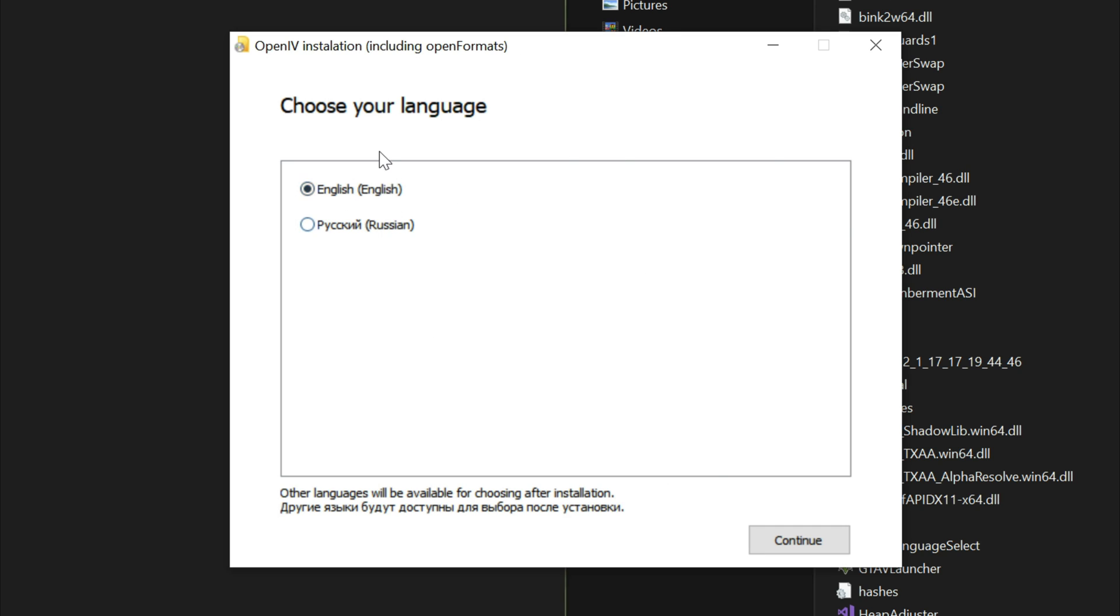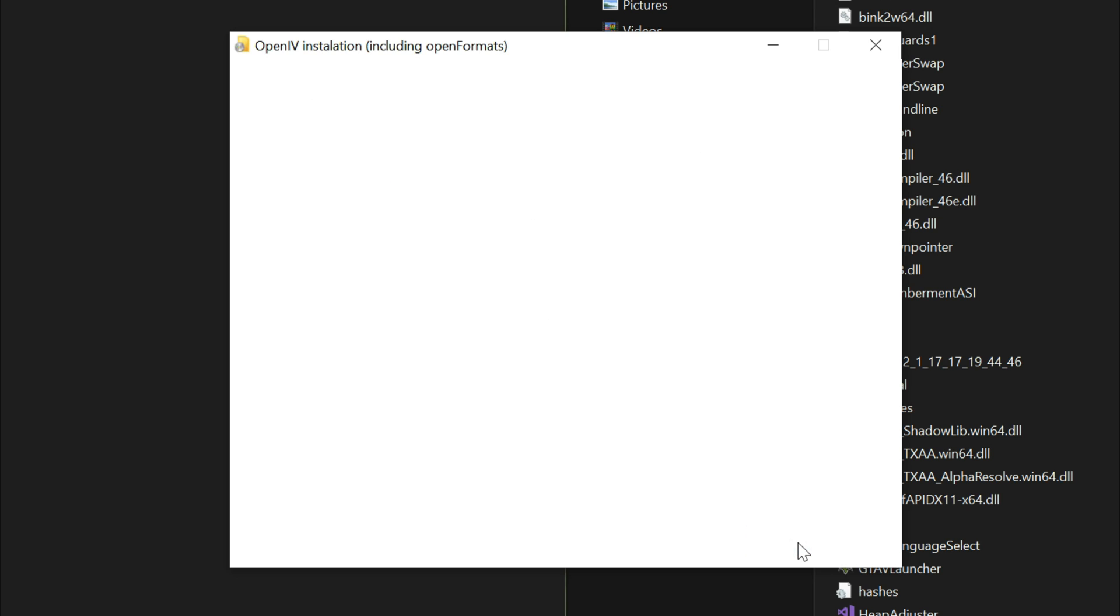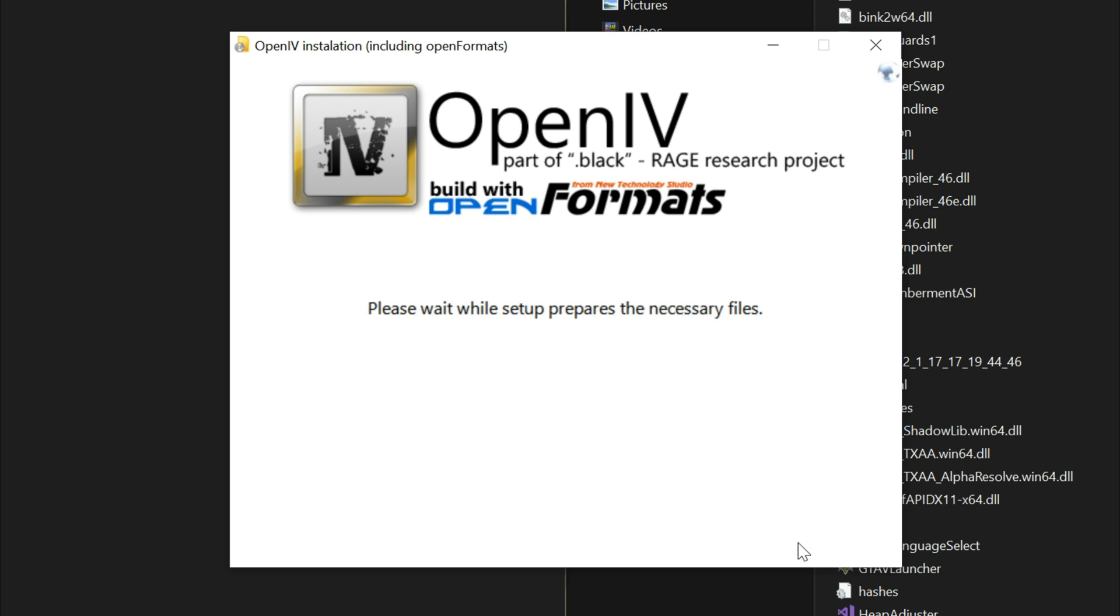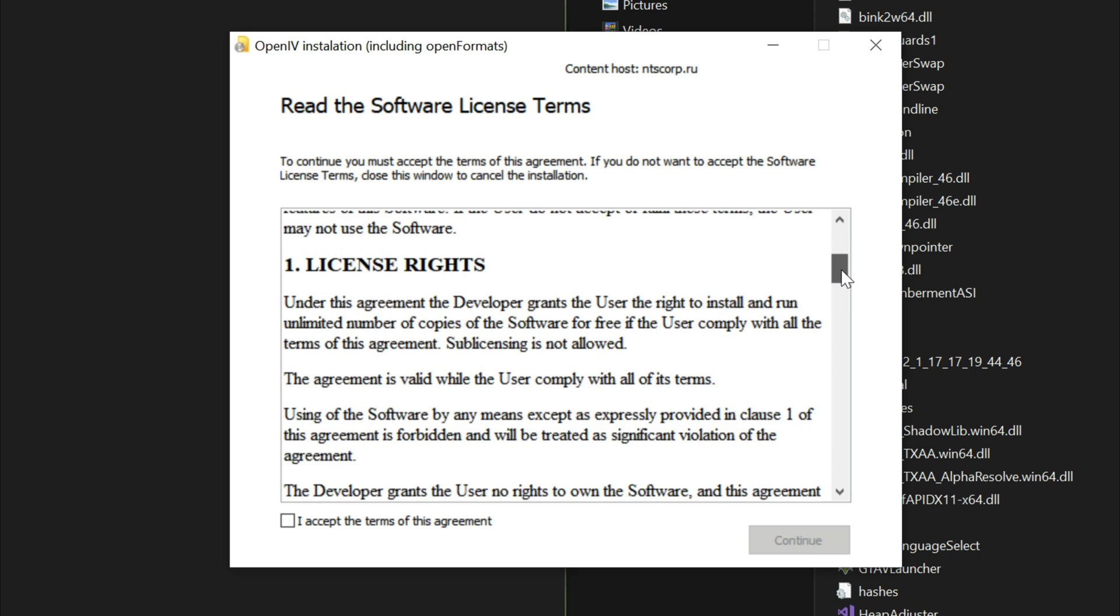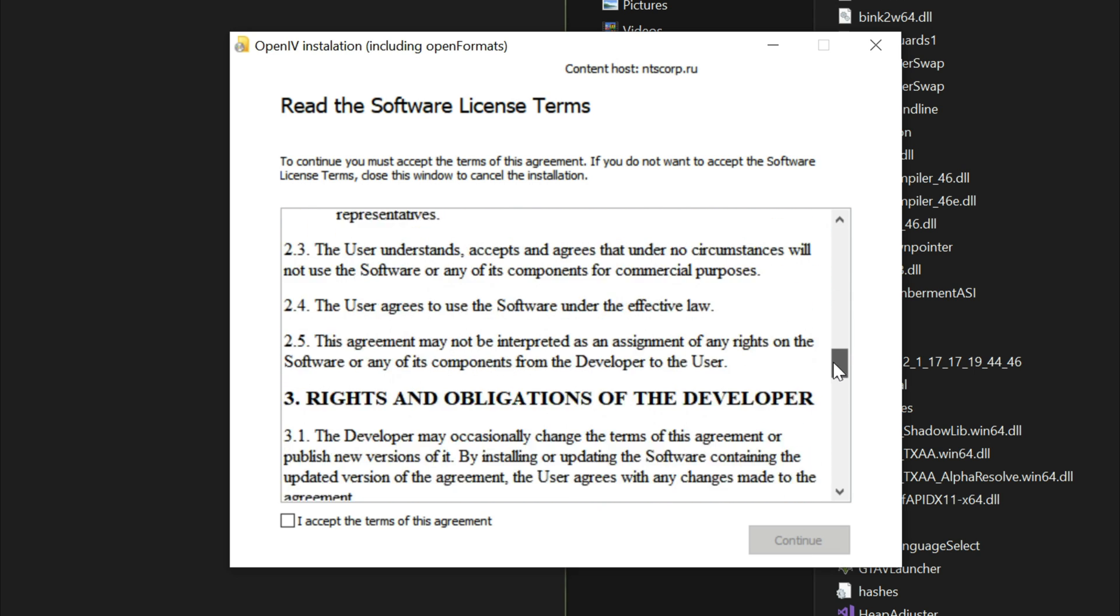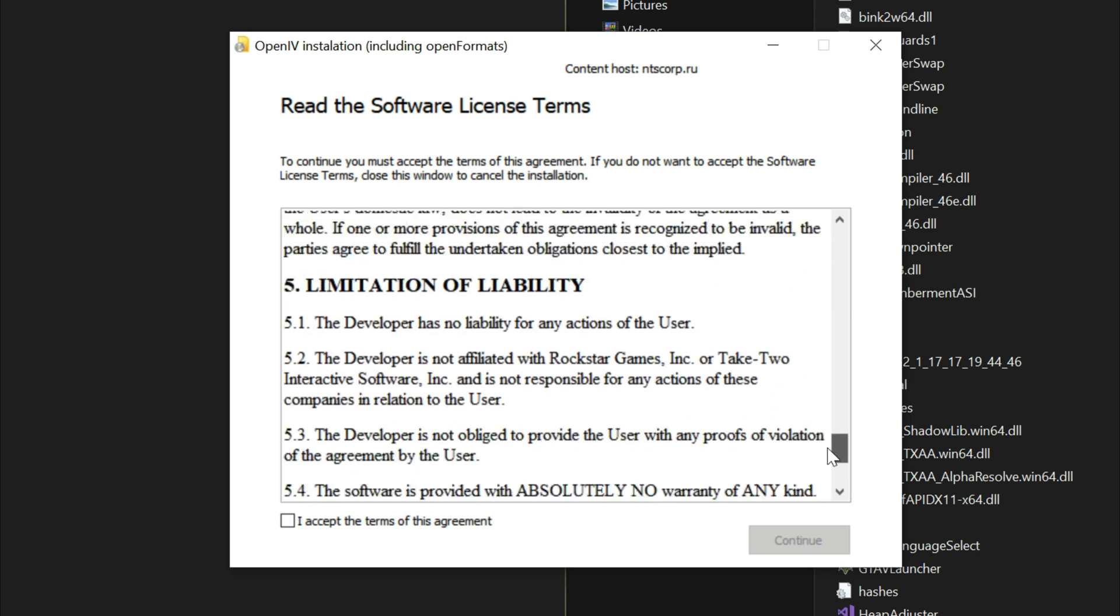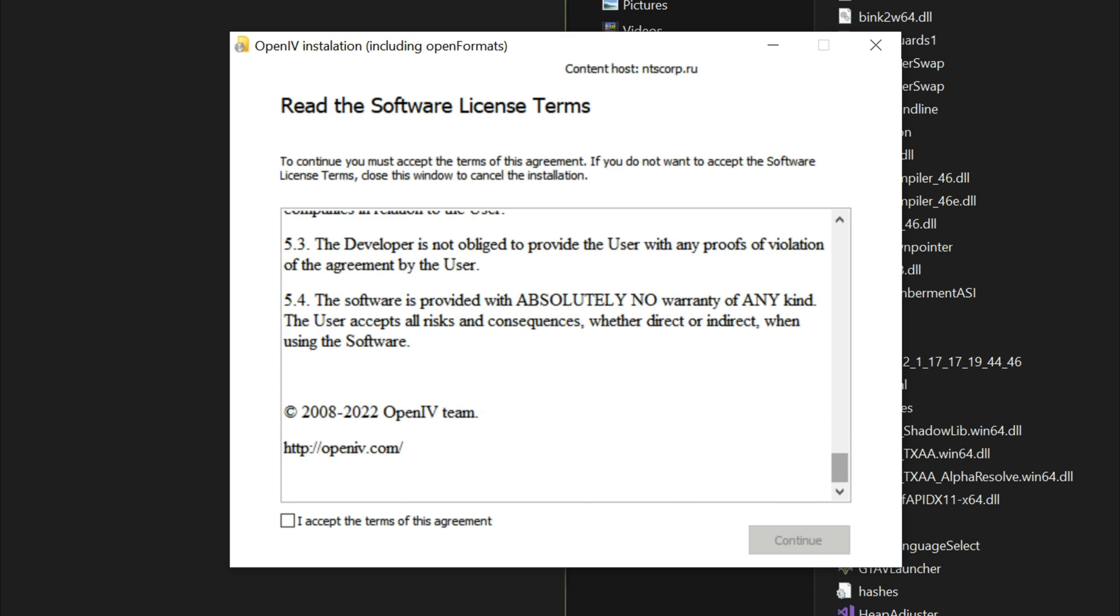When you double click on it, this box will pop up right here. Go ahead and select your language. For me it's only two that pop up: English or Russian, so I'm going to select English and select continue. Then you want to agree to their terms. Feel free to go ahead and read it. I always read it before you agree to it. Then select the "I accept the terms of this agreement" box, check that box, and select continue.